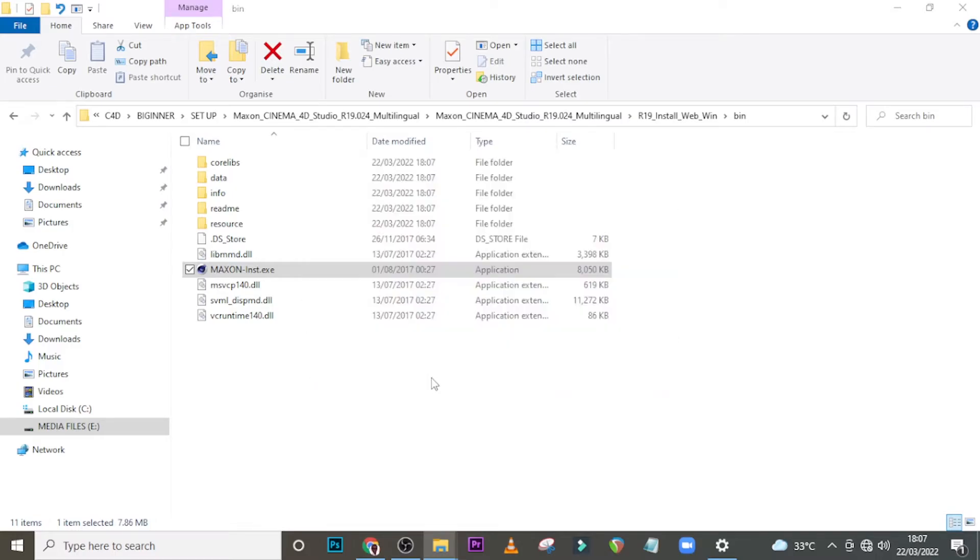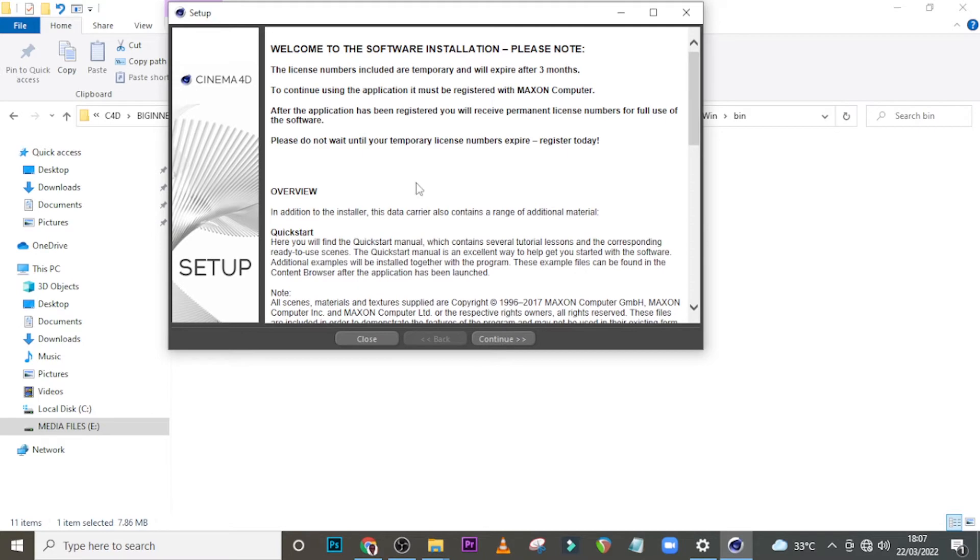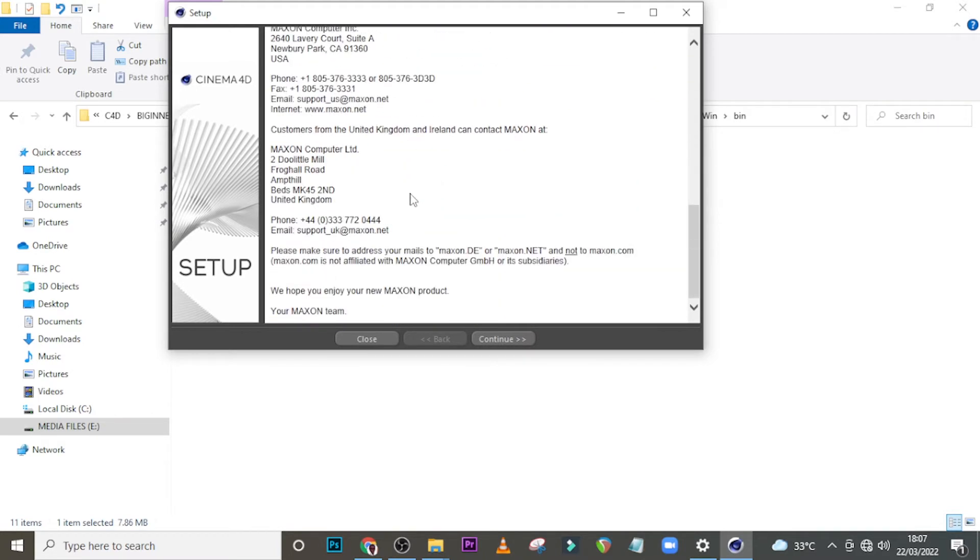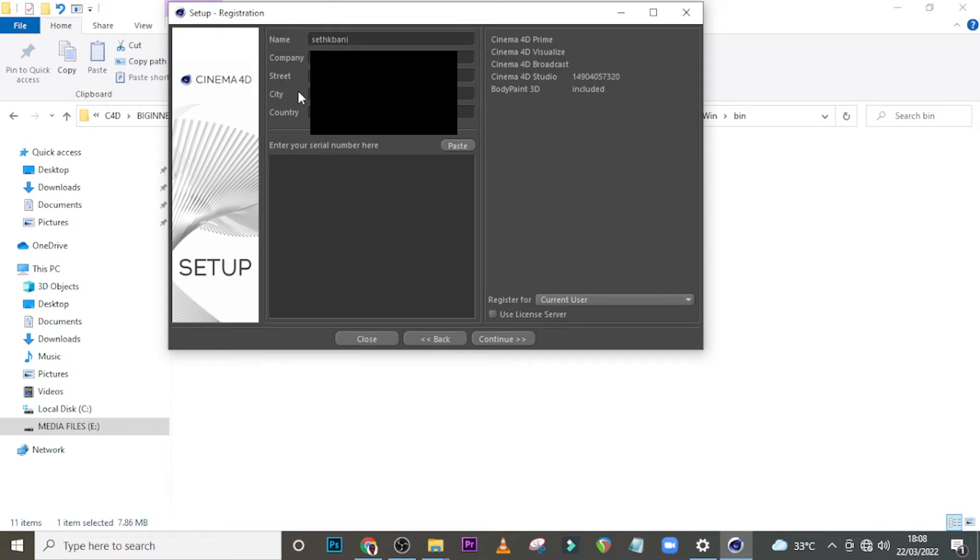Just watch it install. It's going to give you this, you can just scroll or nothing, just click on continue. Then let's call it Seth K Banie for the name, and let's just say Madina and Ghana. Not really important guys, just type something there.